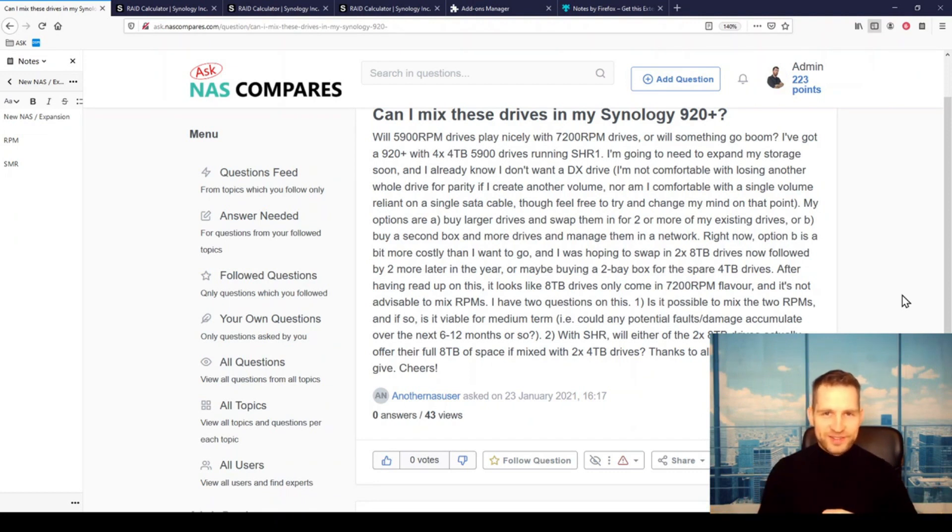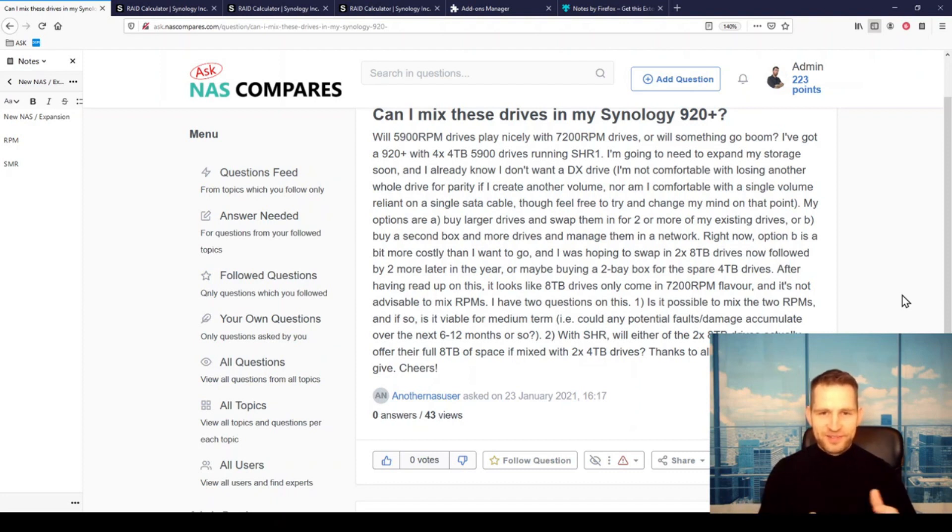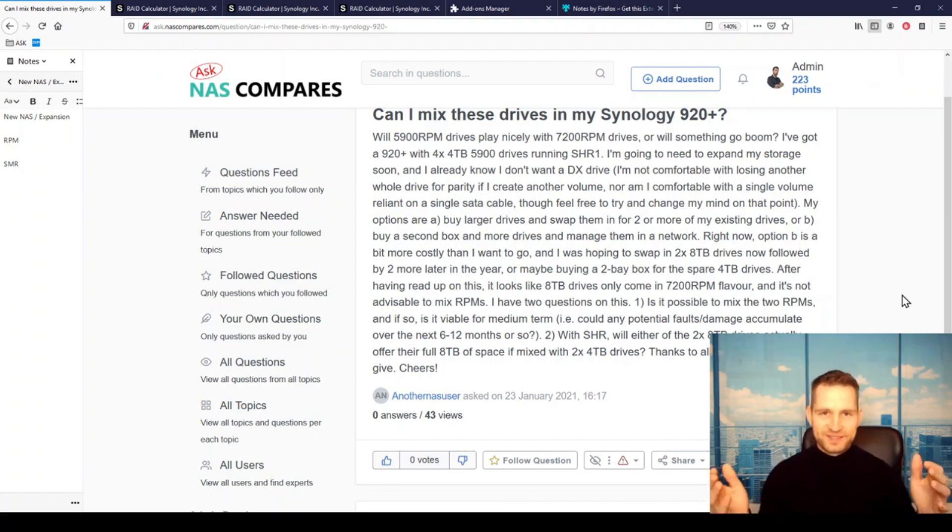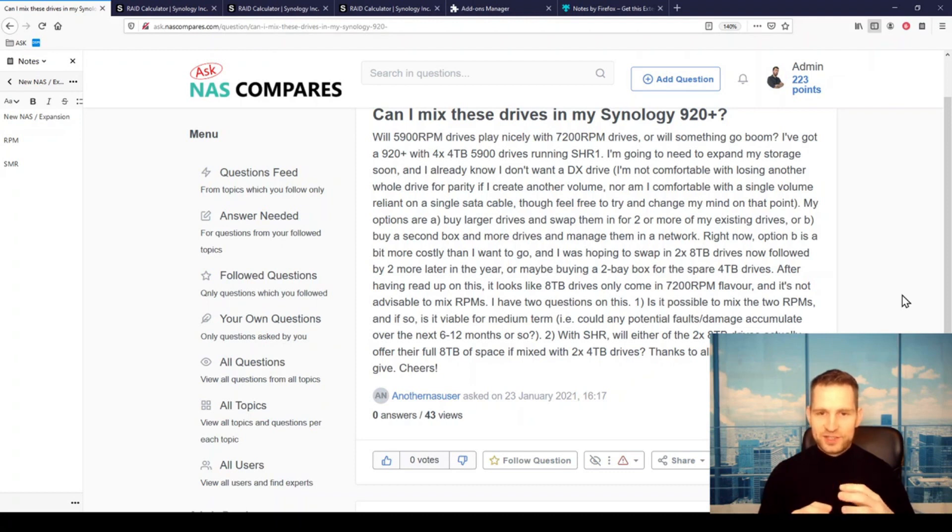Slower and faster drives, I've been seeing combinations like crazy being mixed in Synology. But Synology has this beautiful RAID SHR system that is just going to allow you to mix all this together.